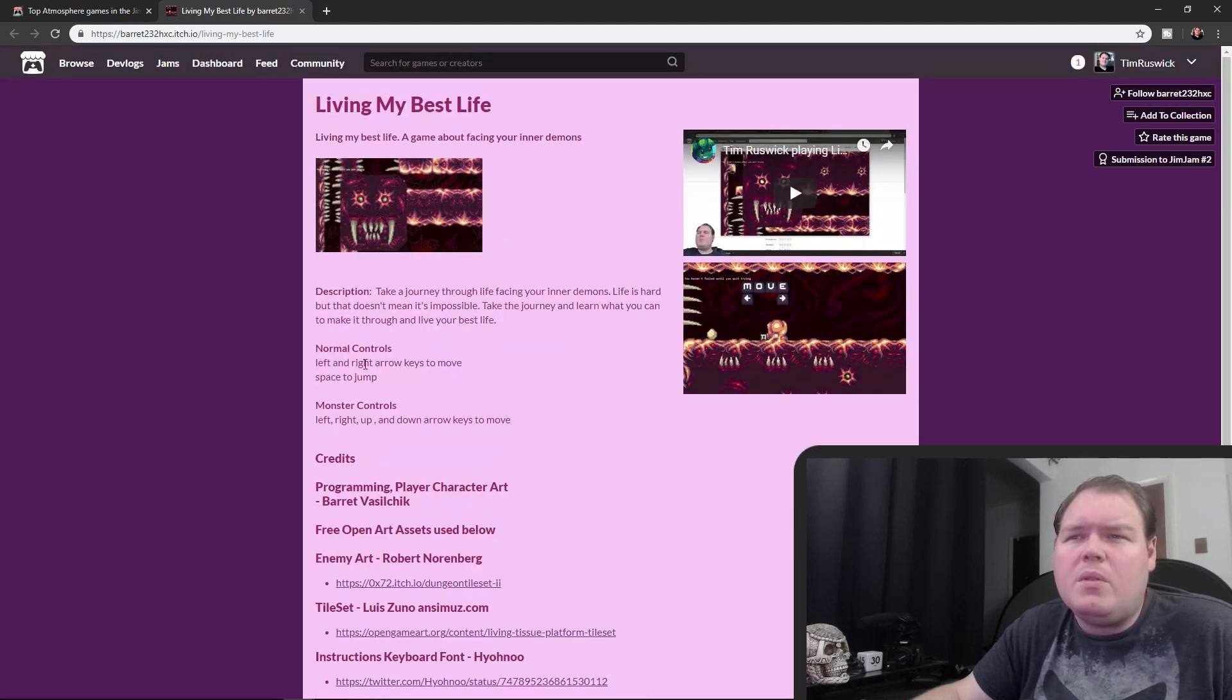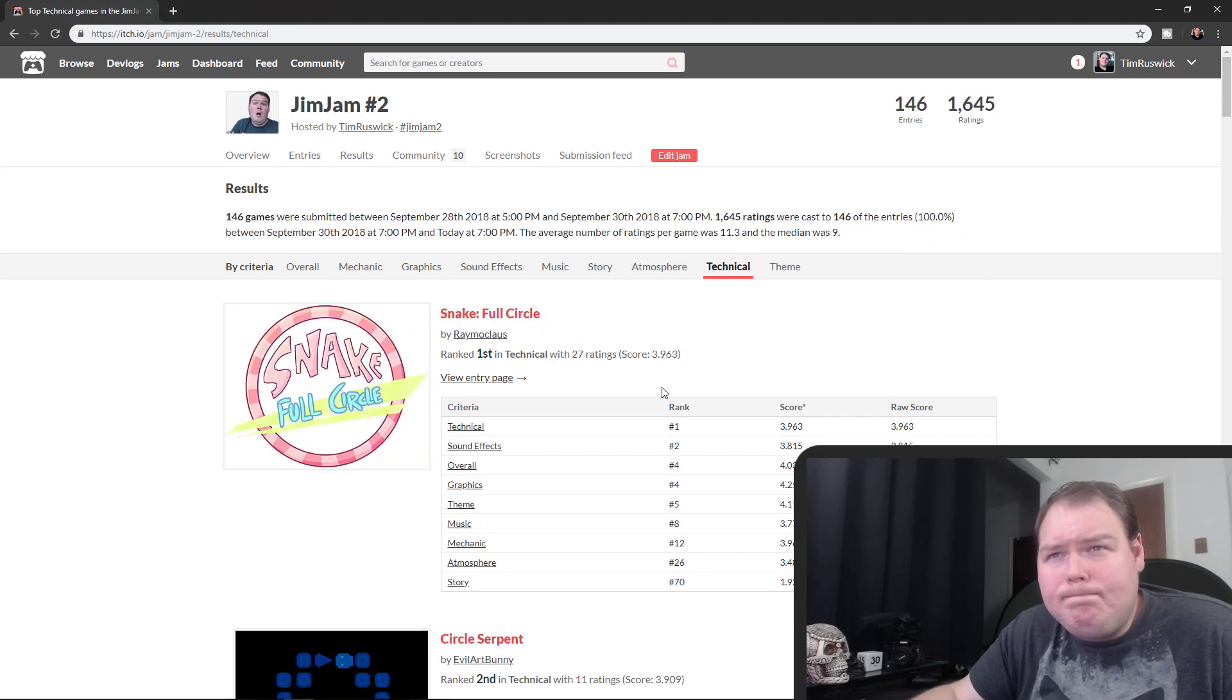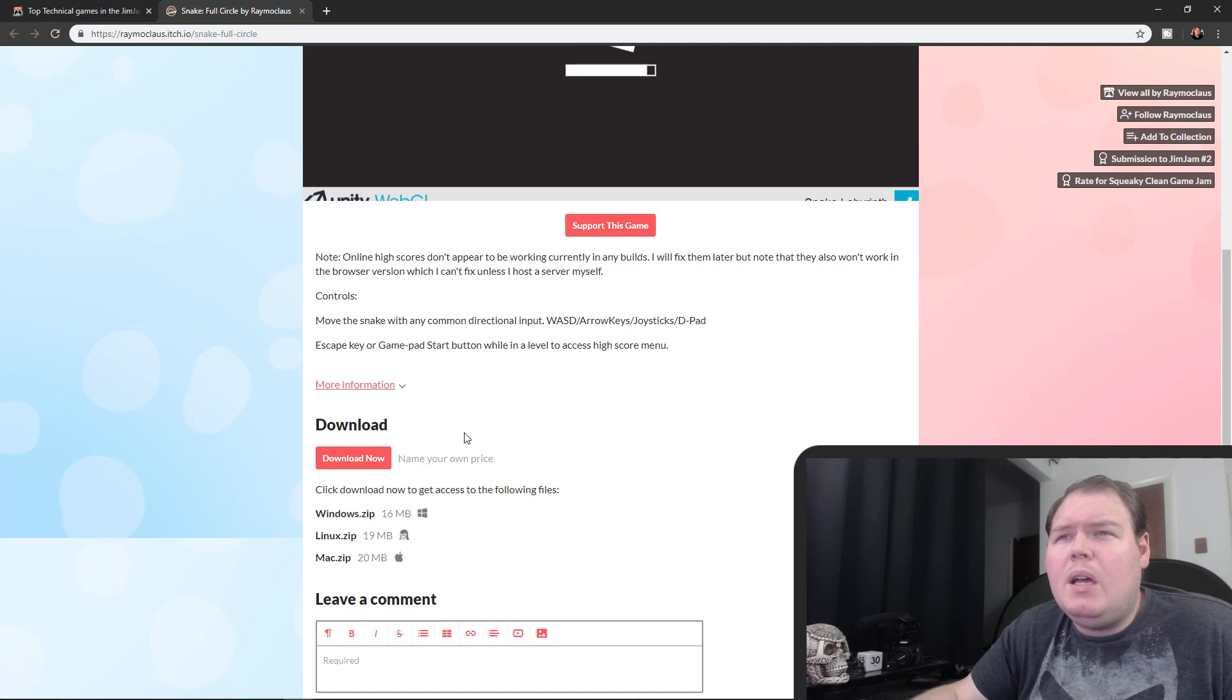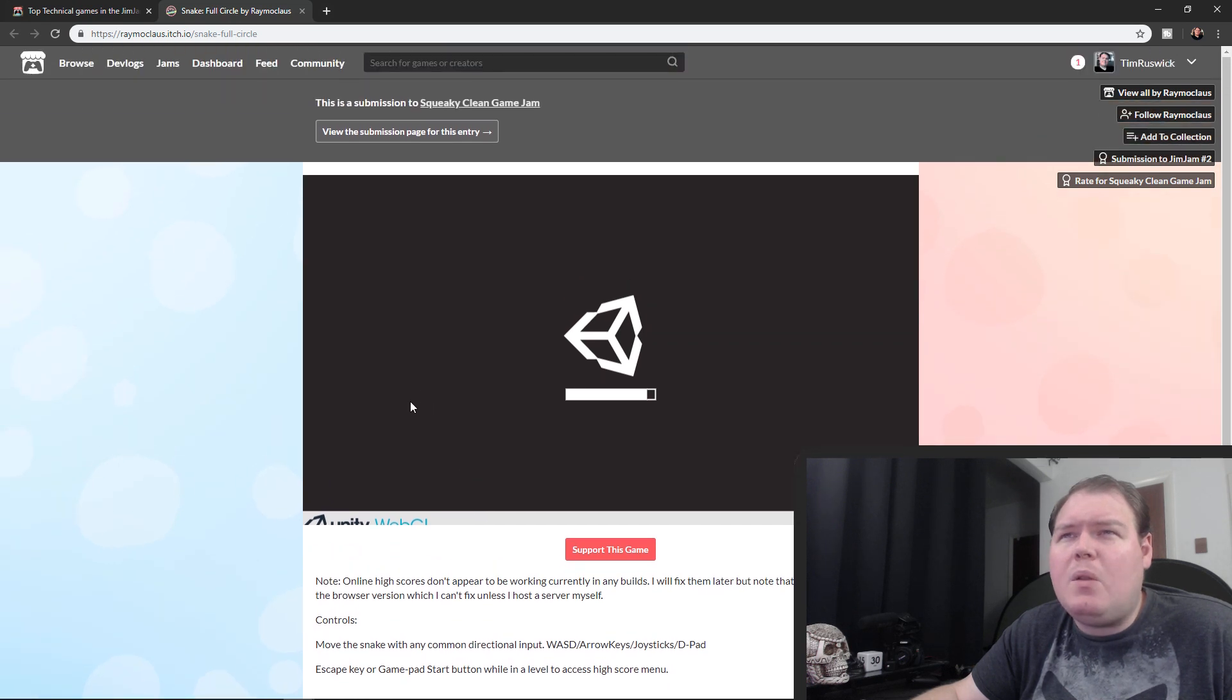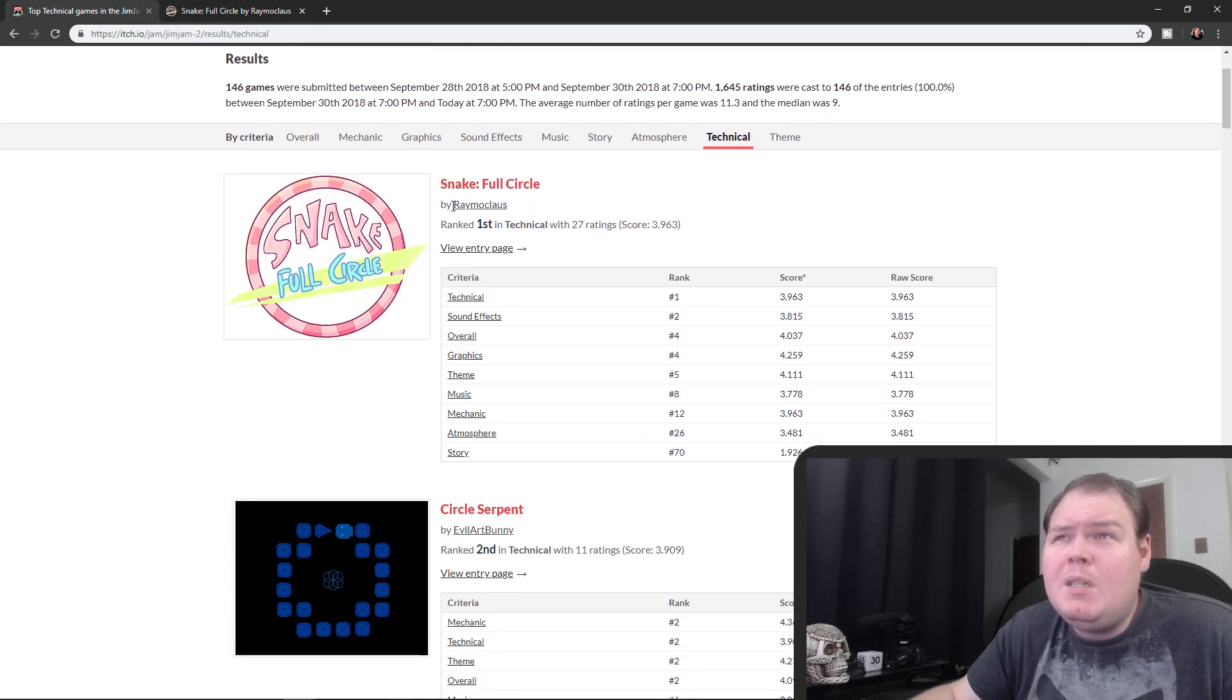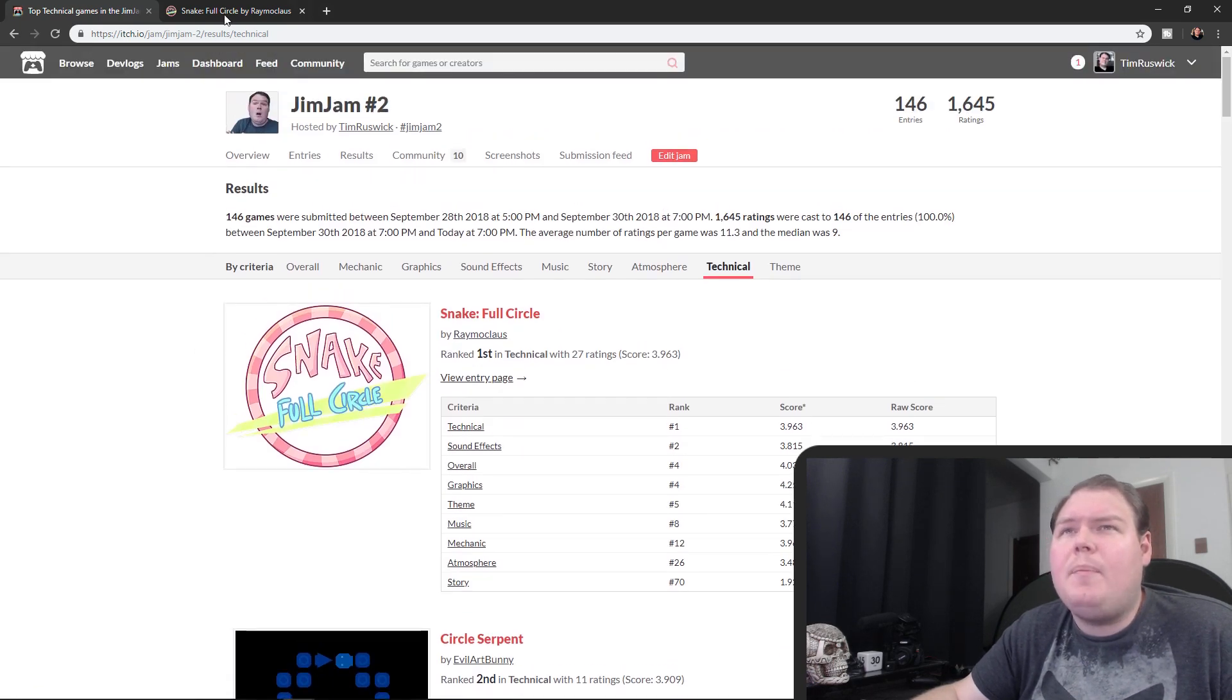Technical, Snake Full Circle is the winner in the technical category. This game, I don't believe that I played this one. I don't think I had the time to play it, but if it's rated number one in technical, congratulations Rainbow Claws. I'm gonna give it a shot, I'm definitely gonna test it out.